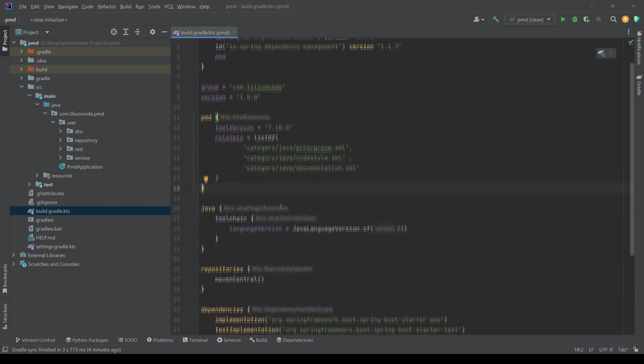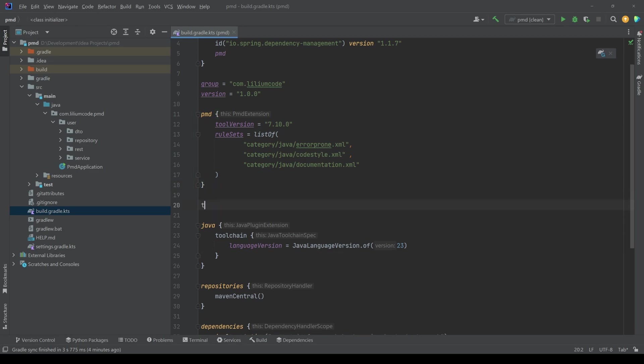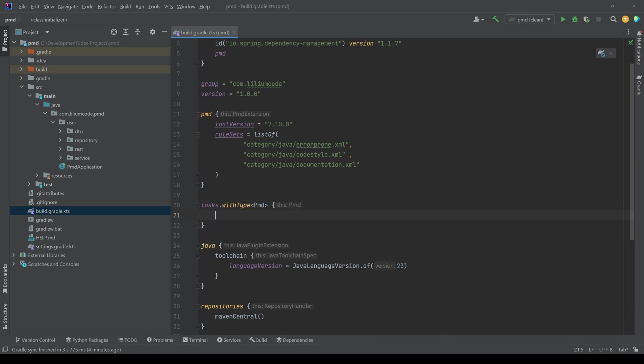But before we do that, we actually want to make sure that we can see these rules somewhere. So we actually want to display them in the console output. So the way we do this is we're going to extend this task that we have.